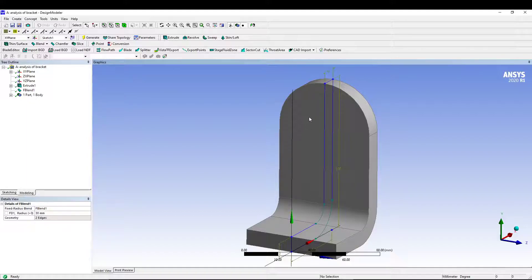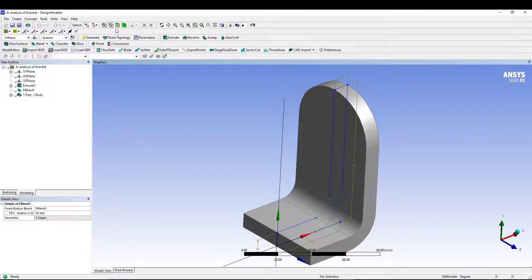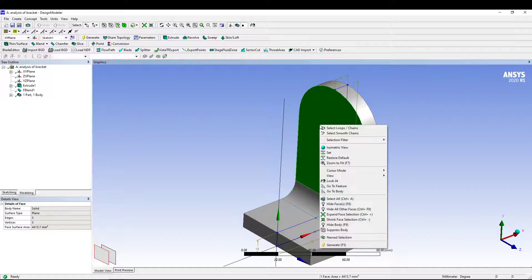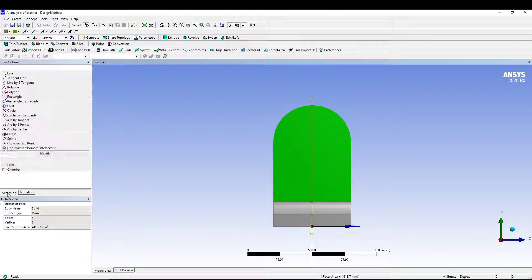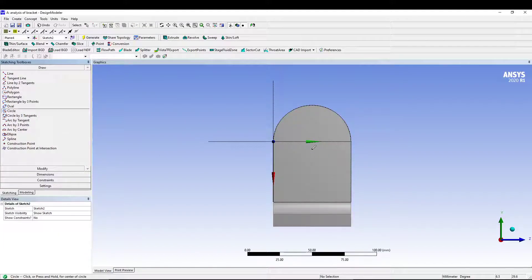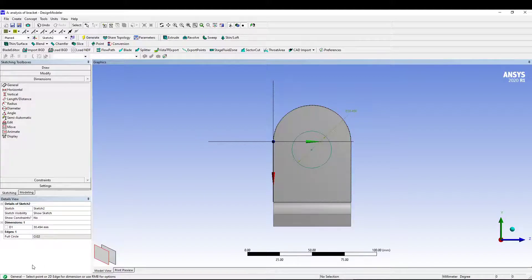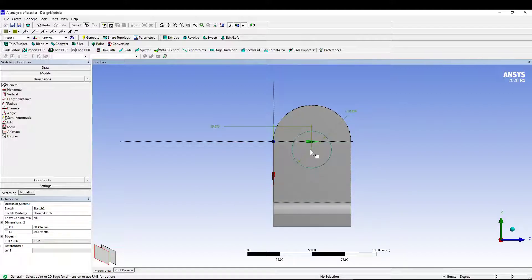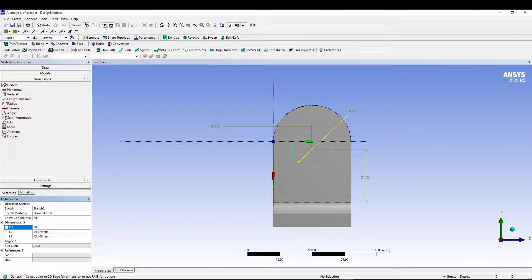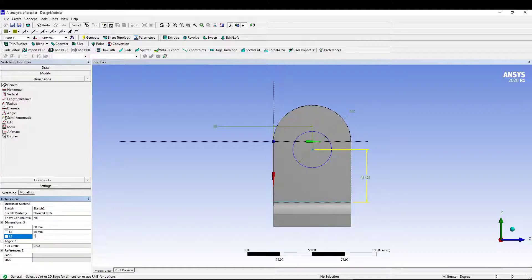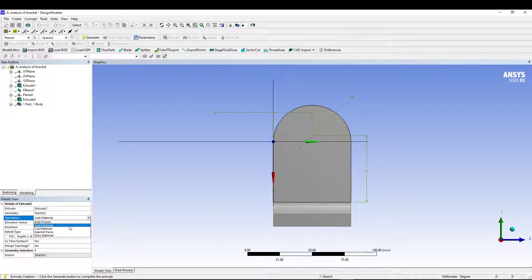To sketch the hole, select the face, right-click and choose 'Look At,' then switch to Sketching and draw a circle. Add dimensions for the circle — the first diameter is 30 mm, the length from the reference point is 30 mm, and the distance from the side edge is 55 mm.